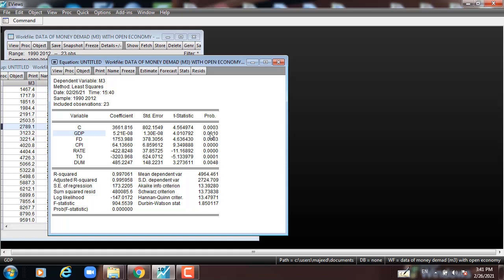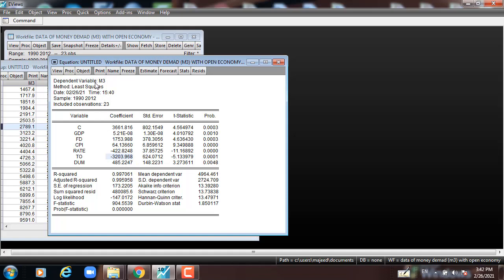The rate of interest is significant and negative, which means that if the interest rate goes up, M3 goes down, and vice versa. Trade openness is negative and statistically significant — it affects and explains M3 negatively.